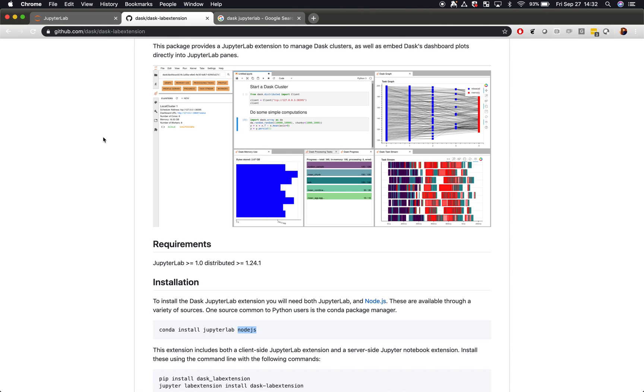In this screencast, we talk about how to integrate Dask's dashboards with JupyterLab, giving a seamless experience that has both a notebook and a variety of diagnostics in the same web tab.